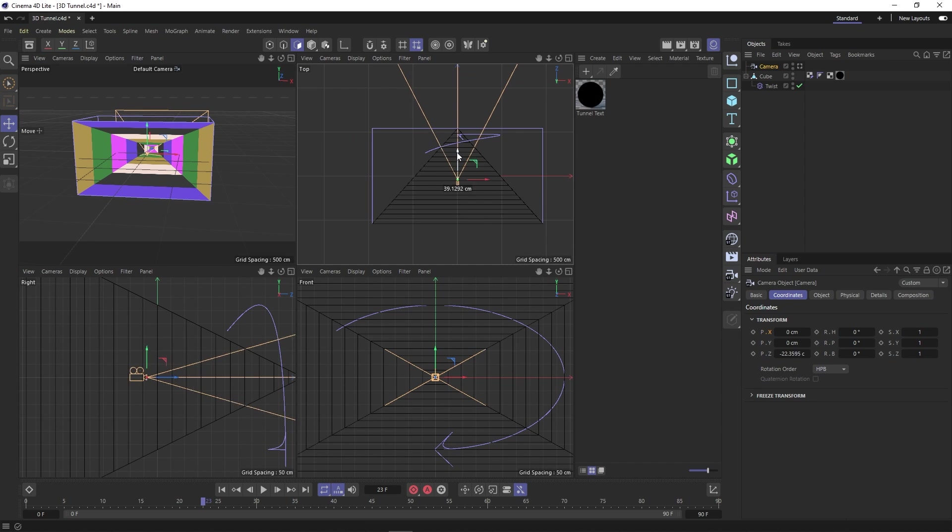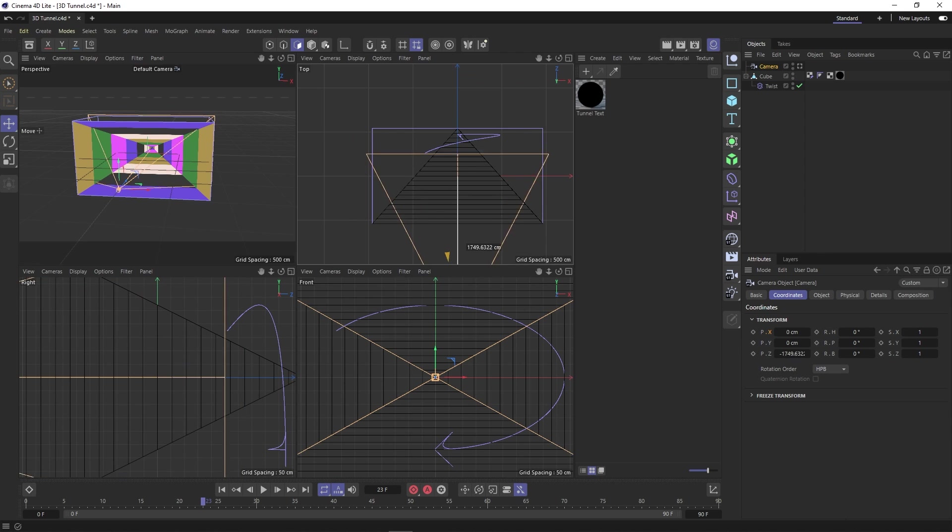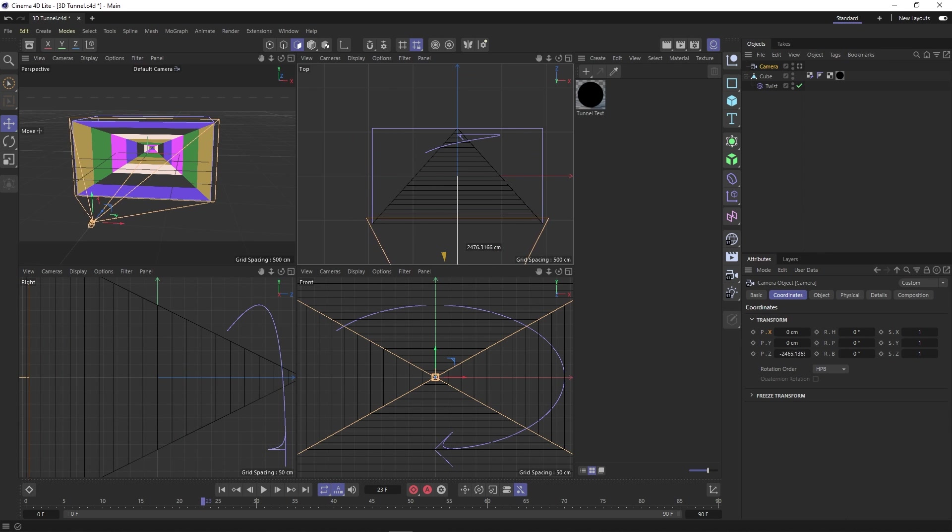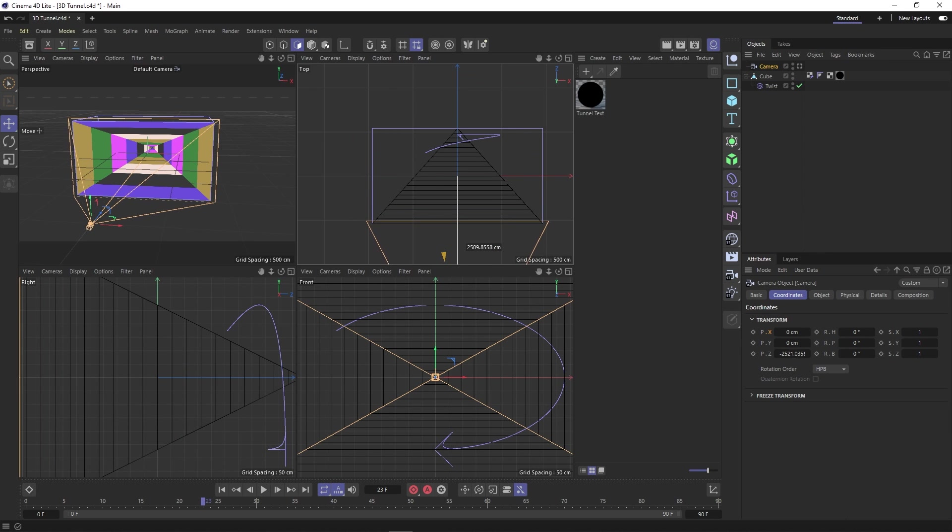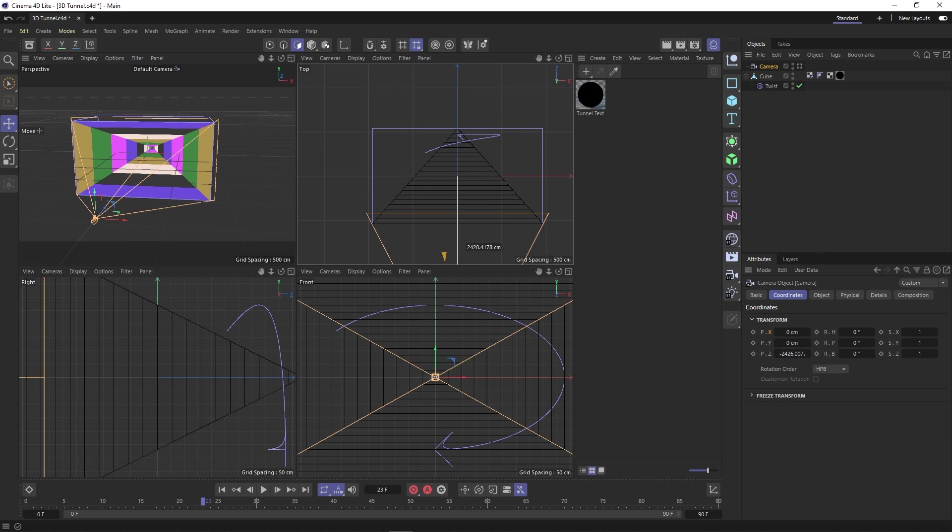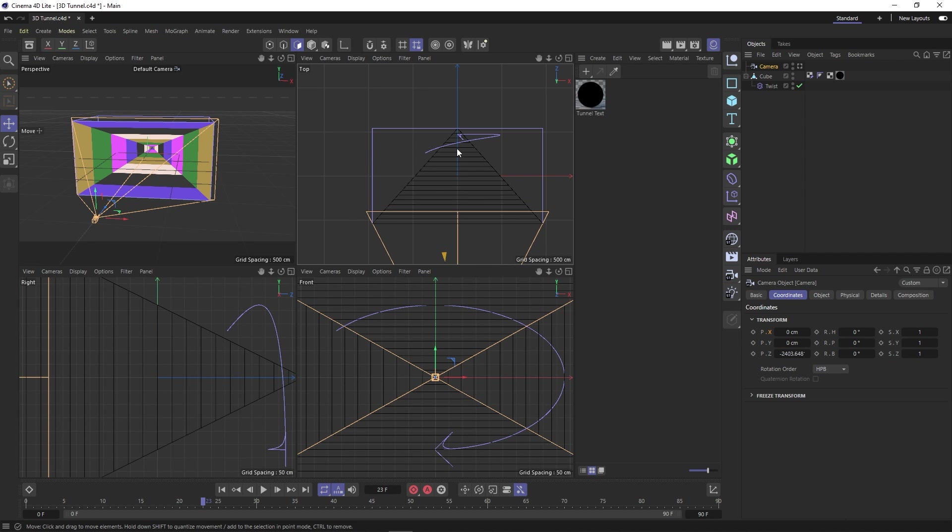And we're going to use these to line up our camera so that it faces our object head on and frames the animation. And there's probably a better, faster way to do this, but I don't know what that is. So this is what you get.